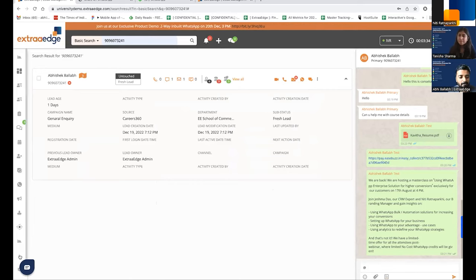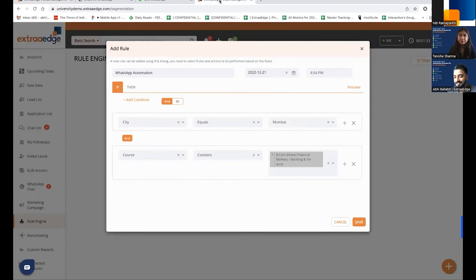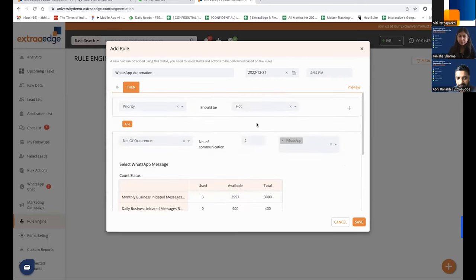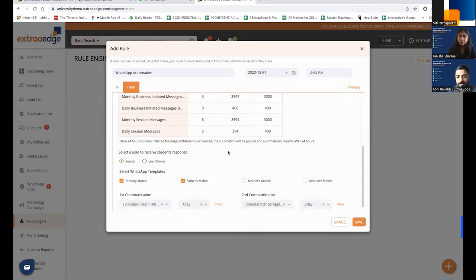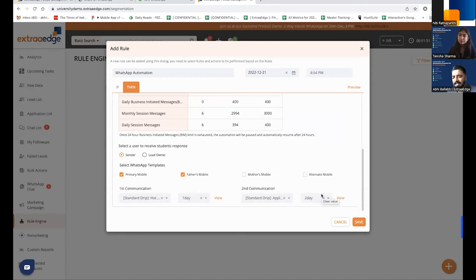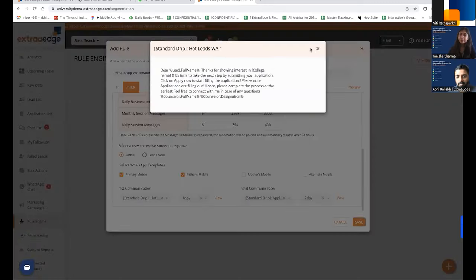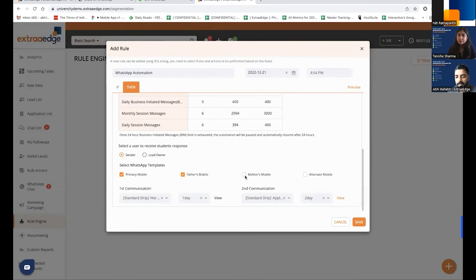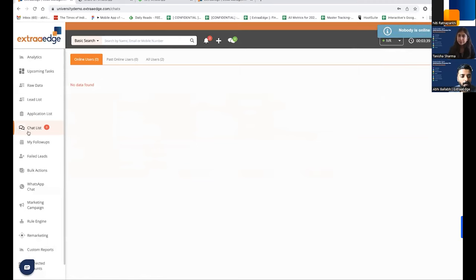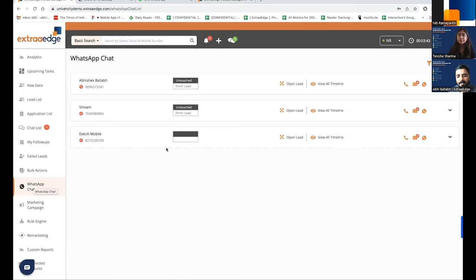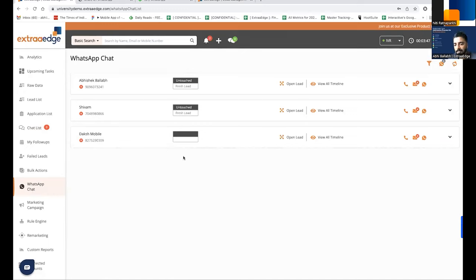All of this can be put into automation. For example, if a student is from Mumbai enrolled in BCom, you can set up an automated sequence to send two WhatsApp messages on consecutive days — useful for deadlines, newsletters, walk-ins, webinars, or seminars. You can choose to send to mother, father, primary number, or alternate number, and decide who gets notified when the student replies — the sender or the lead owner.